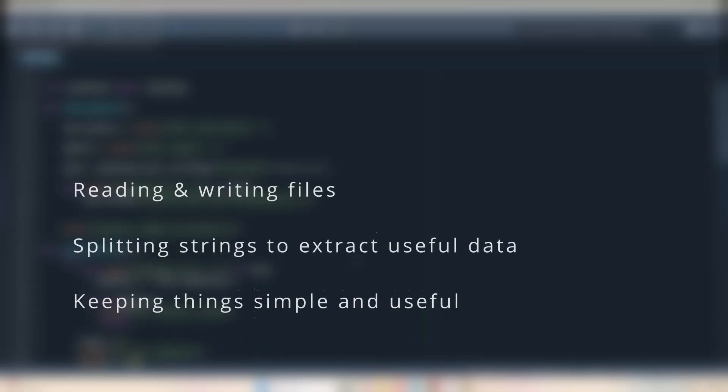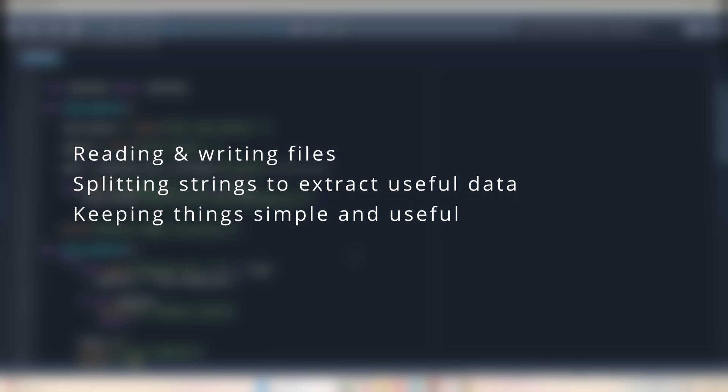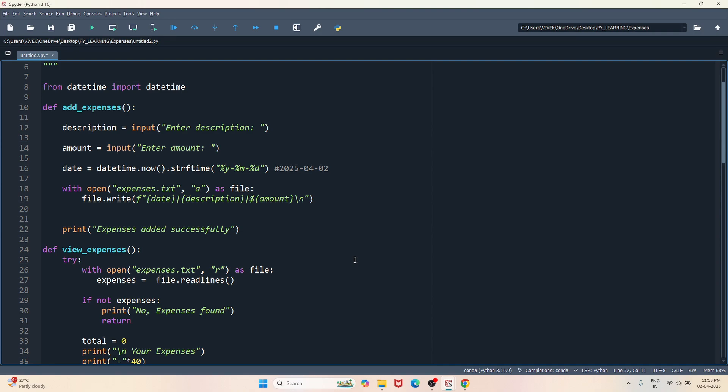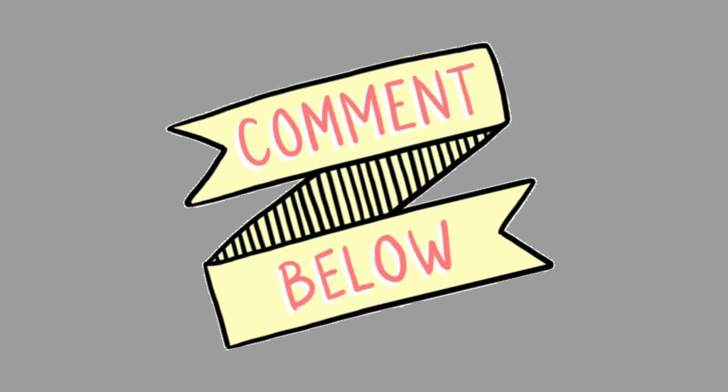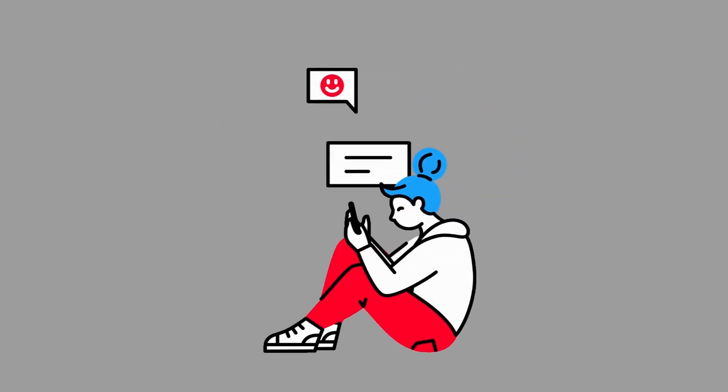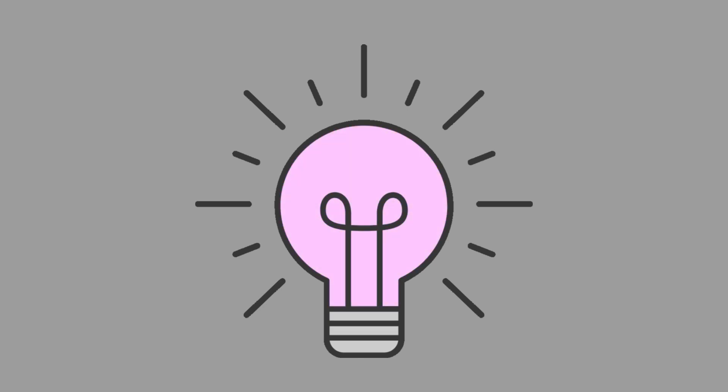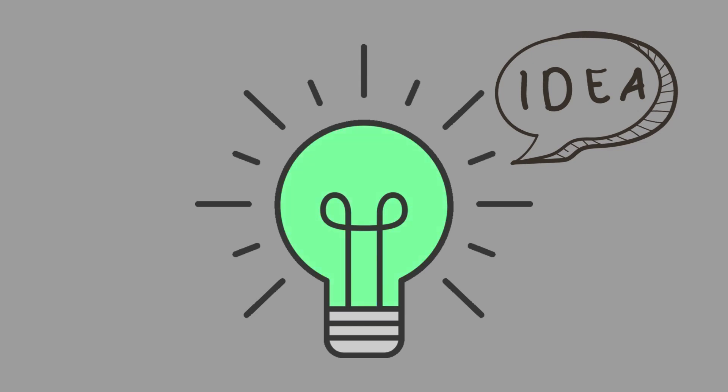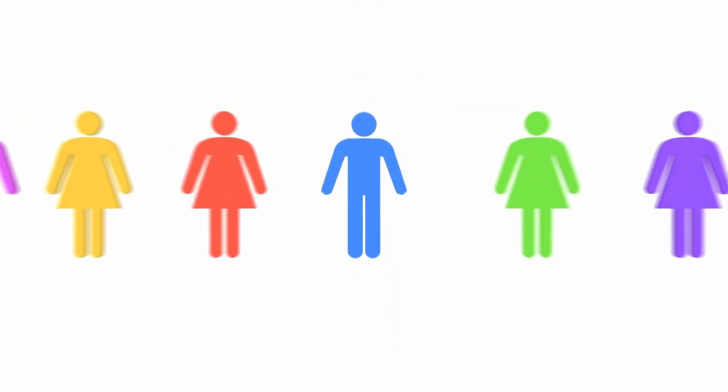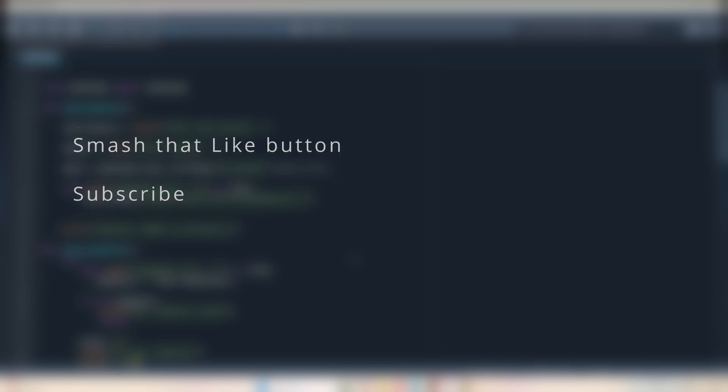In this project we have learned how to read and write to a file in Python, how to split a string to extract useful data, and keeping things simple and useful. I hope you have understood the program and logic behind it. If you have any questions feel free to drop them in the comment. I will make sure to reply. Also, if you have any cool mini project ideas or suggestions to help me improve my skills, I would love to hear from you. Let's grow together. If you like this project smash that like button and subscribe for more beginner friendly Python projects. Thank you for watching, keep coding, see you in the next fun mini project.